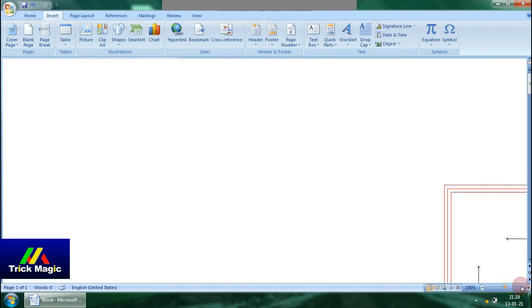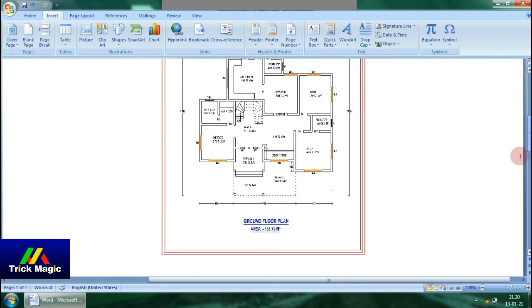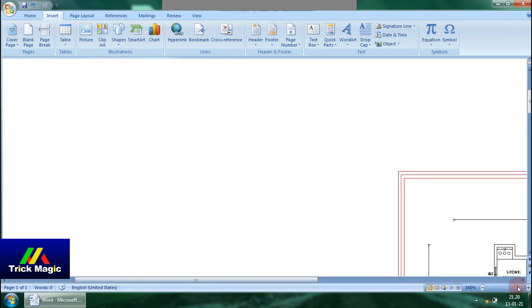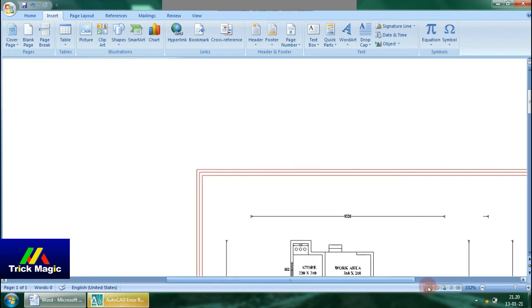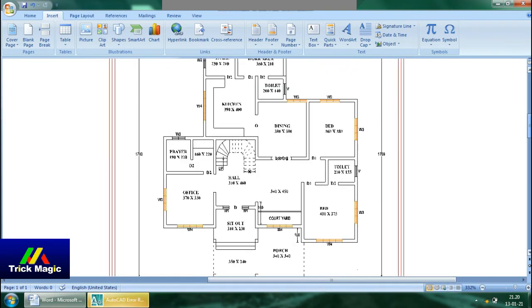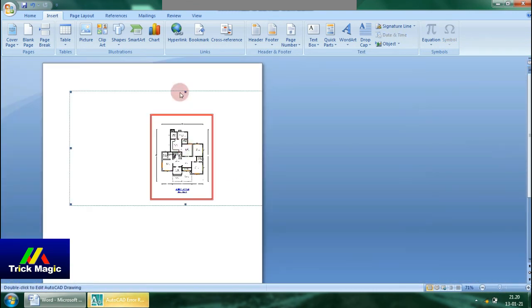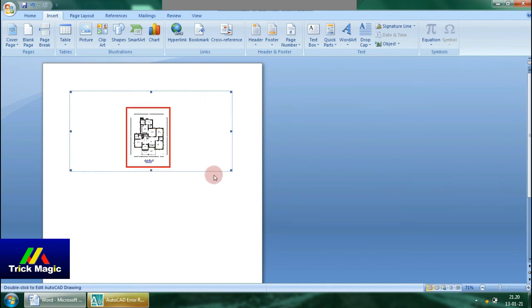If you want to zoom in a little bit, it will be clear. In AutoCAD, you can select the word and select the letter. If you want to import, you can print the text. If you want to adjust, you can select the word and click on the button.